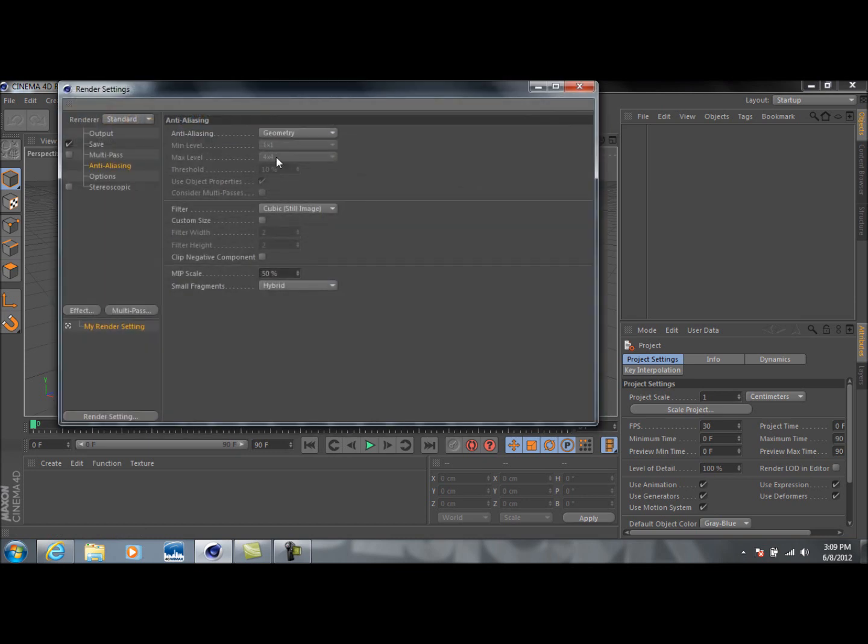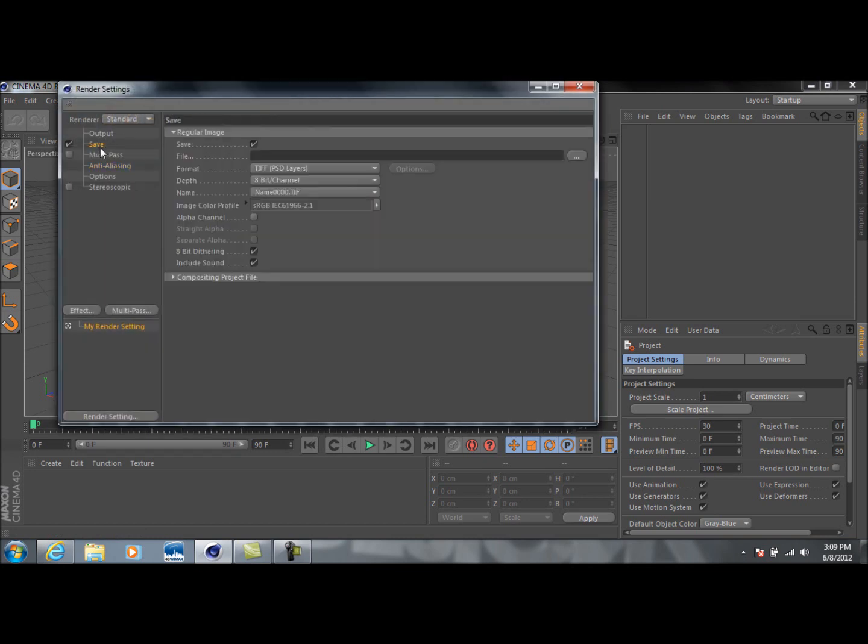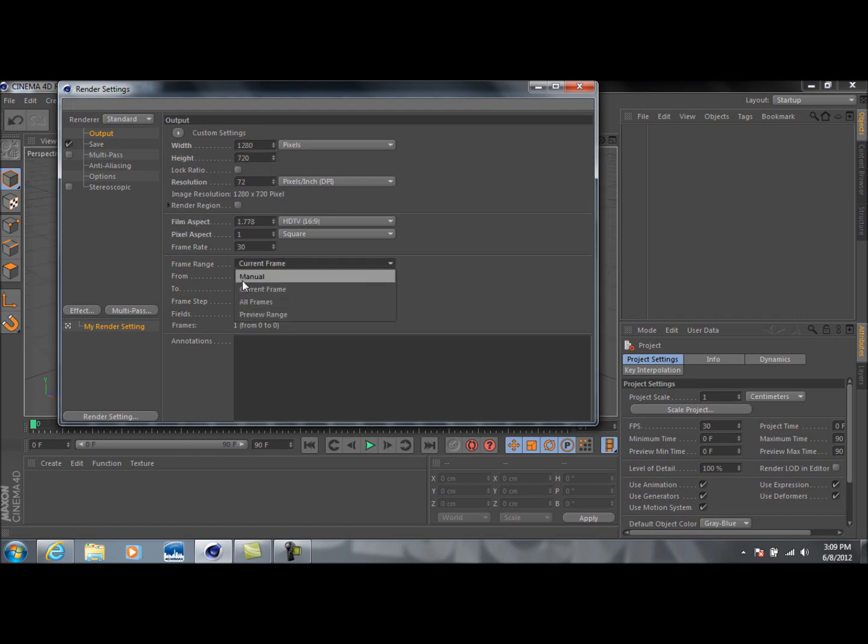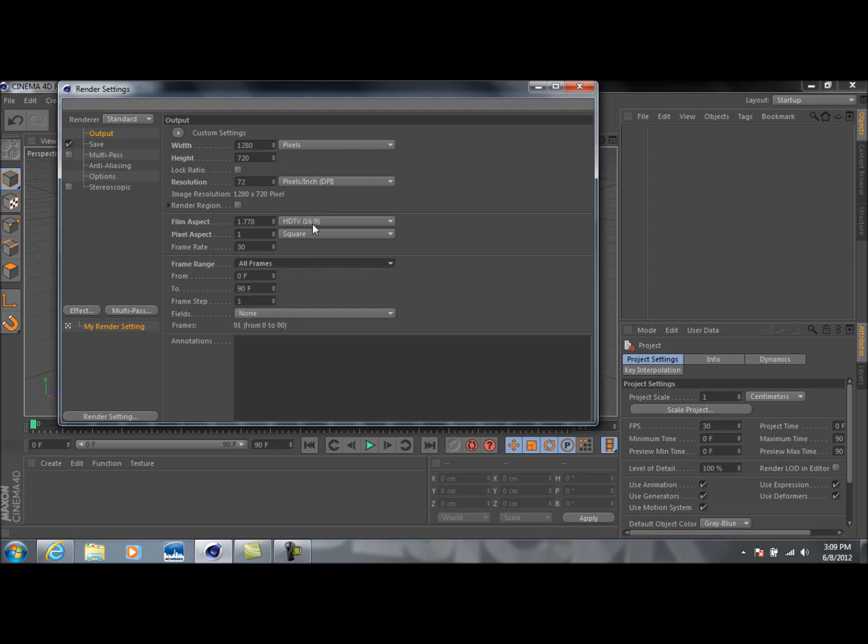First thing you want to do, go into Render Settings, like always, and change this to 1280 by 720. Obviously this is HD, so it's going to look a lot better. Then you're going to go down to Frame Range and select All Frames.